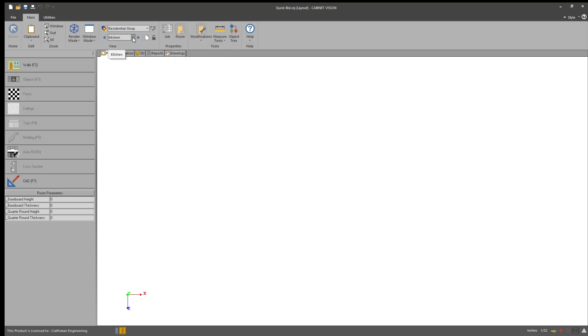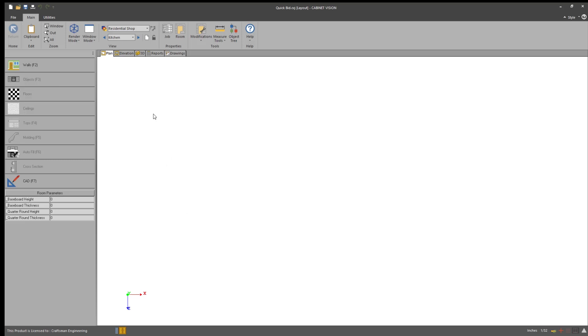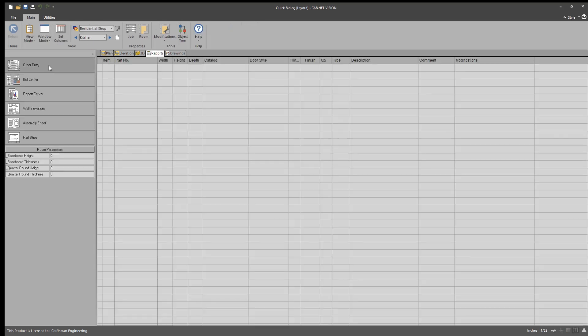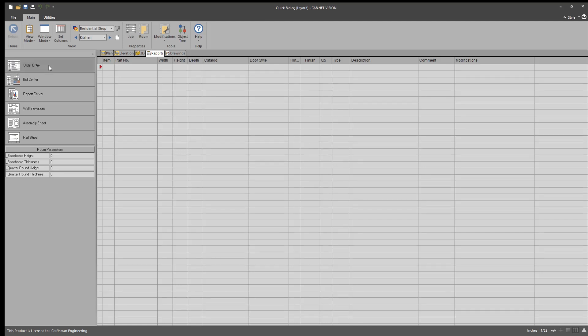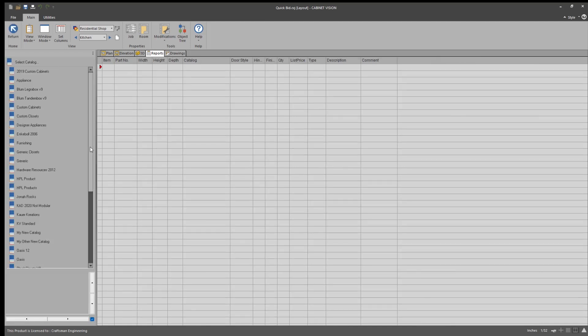And I've already taken the liberty of labeling some rooms for this job. I'm only going to use the kitchen for the purposes of this demonstration. Like I said, I'm not going to draw anything here. So I don't need to lay out walls. I don't need to lay out rooms.